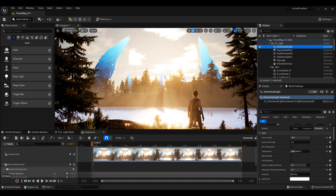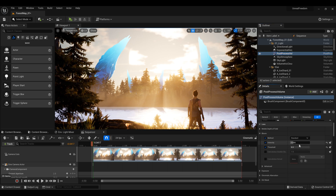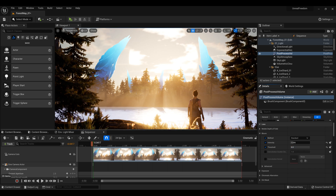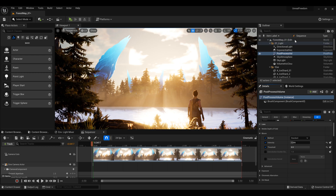Also, the scene has this nice bloom. You can go to Post Process Volume and the Bloom settings — these settings control the bloom. In my opinion it looks pretty nice.